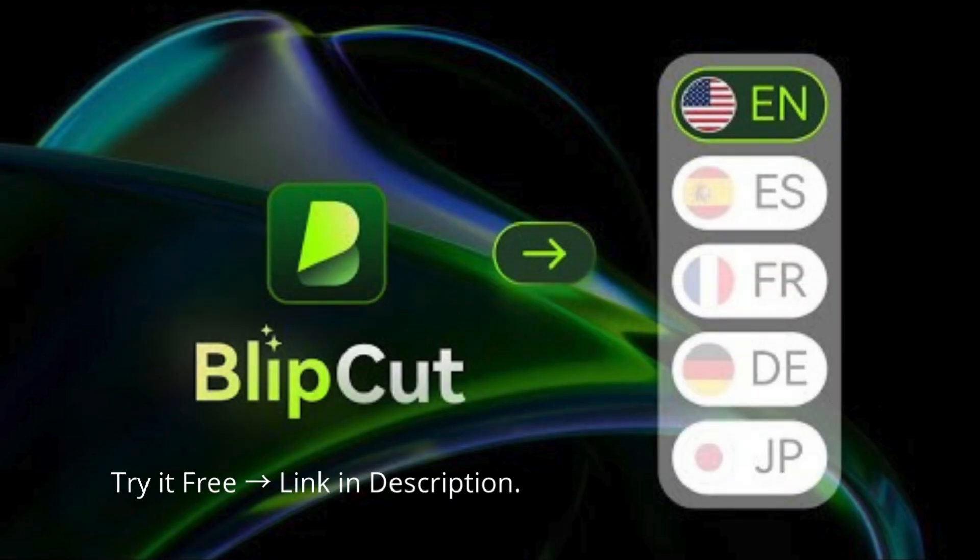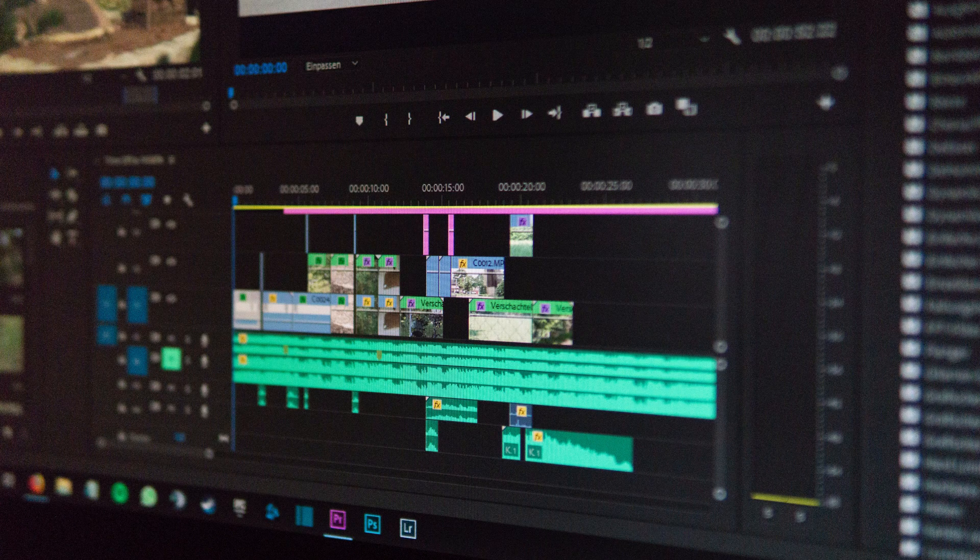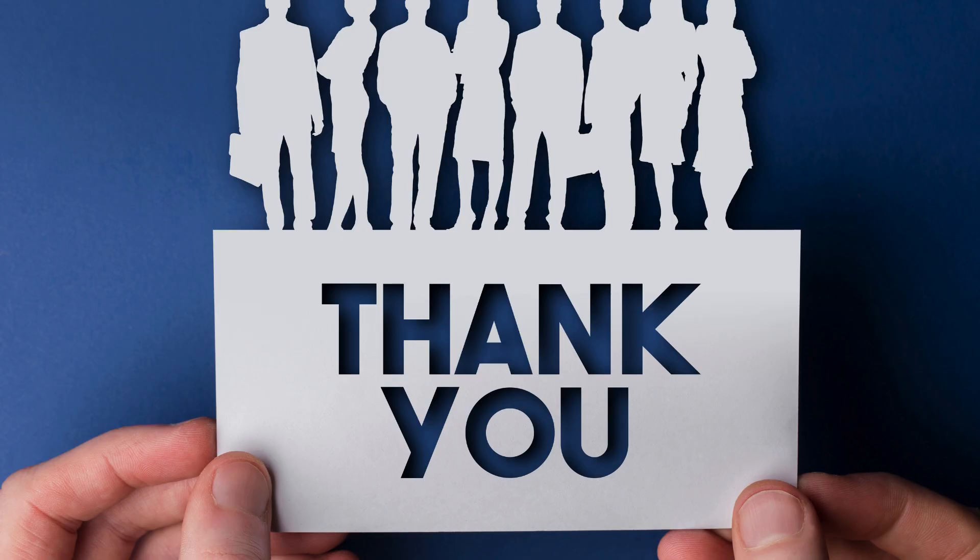If you're ready to take your content global, try Blipcut today. No learning curve, no complex editing, just fast, accurate video translation with AI. Links in the description.